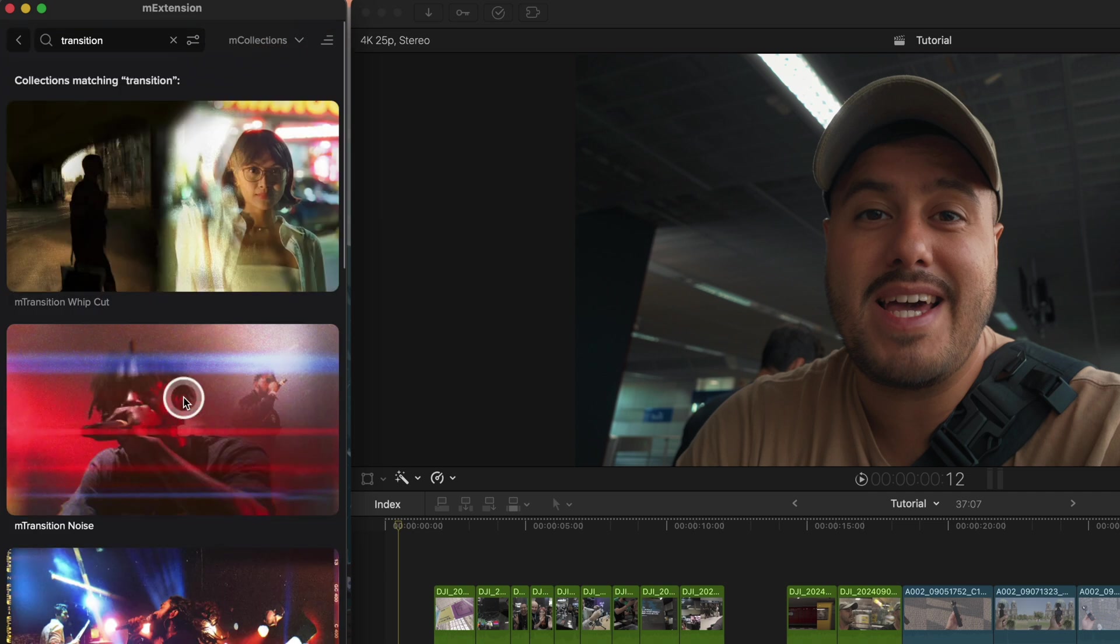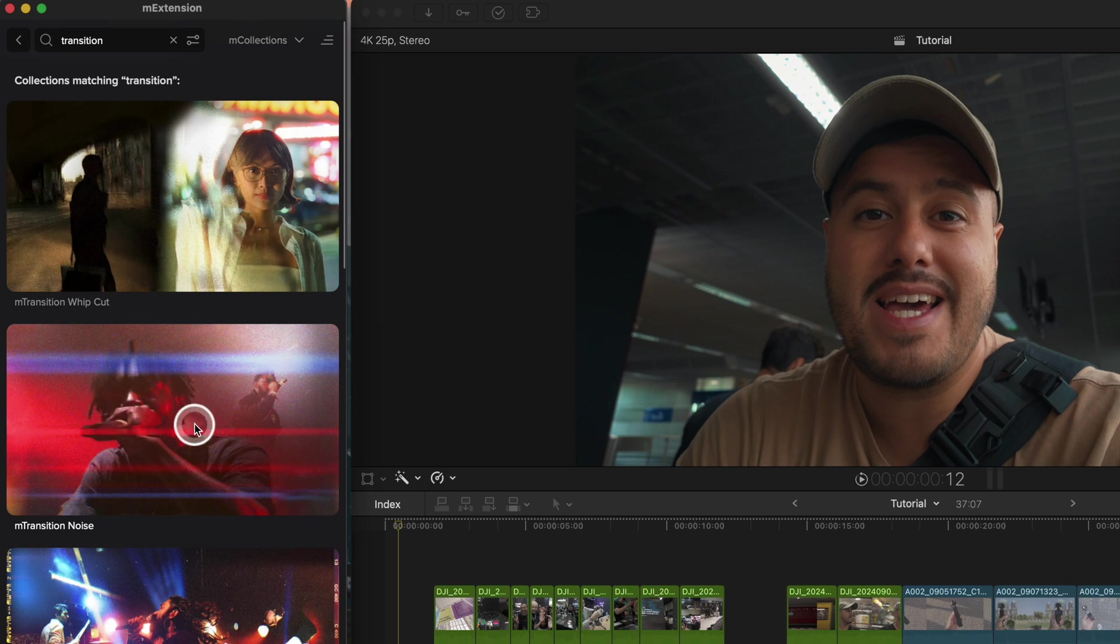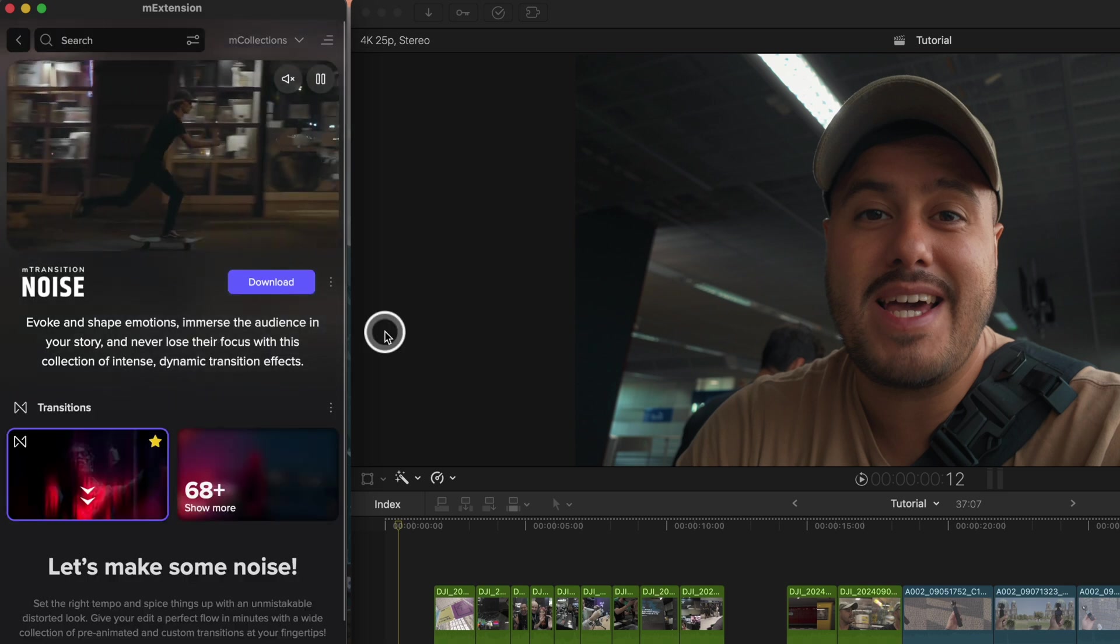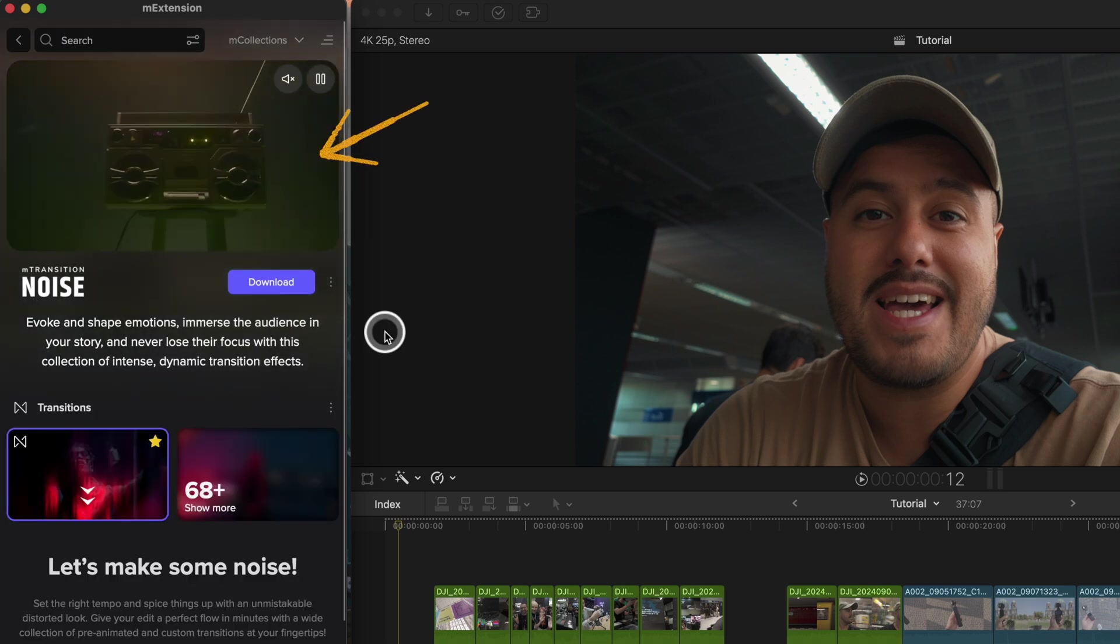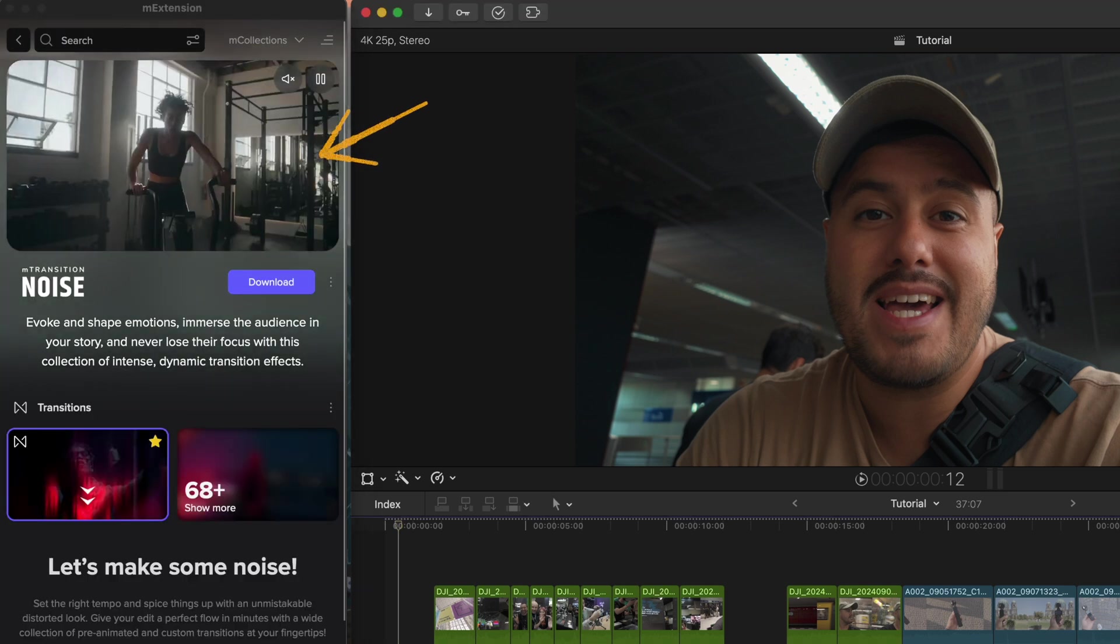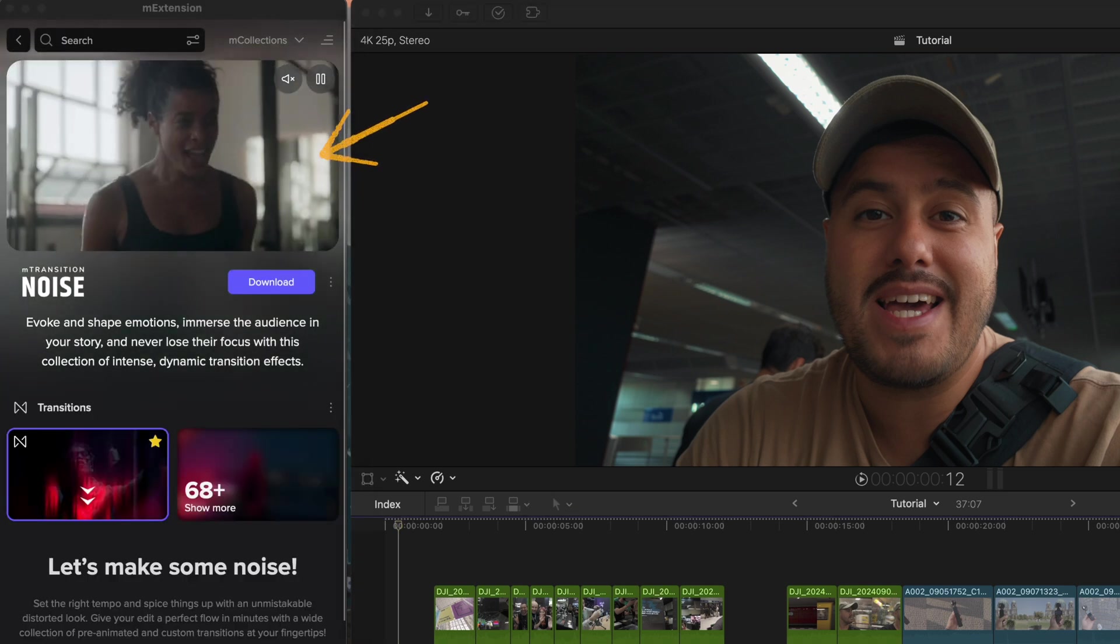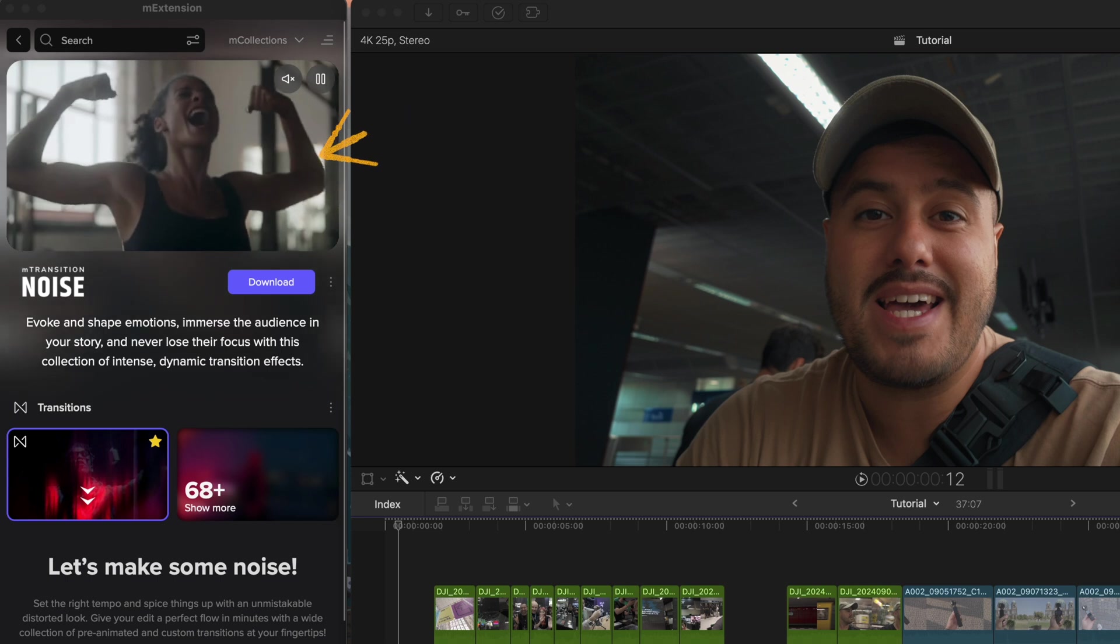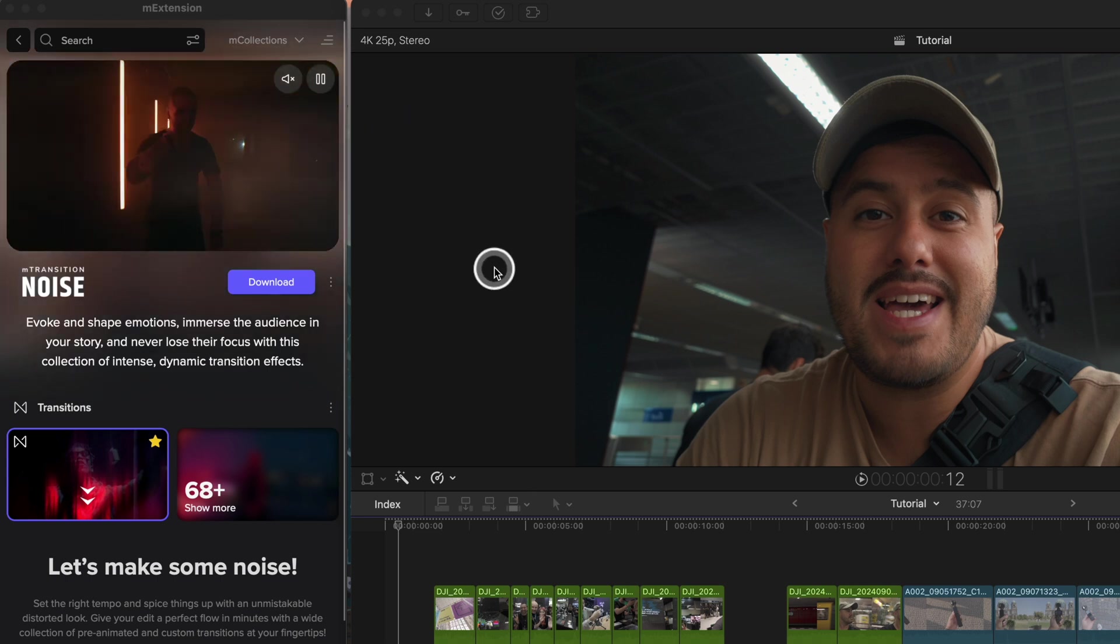I'll go with my favorite one, the M transition noise collection. I can click on it and you can see I get a nice preview of what effects are in the package.